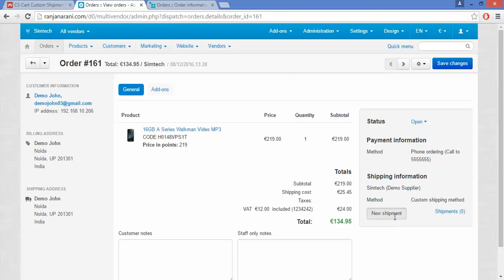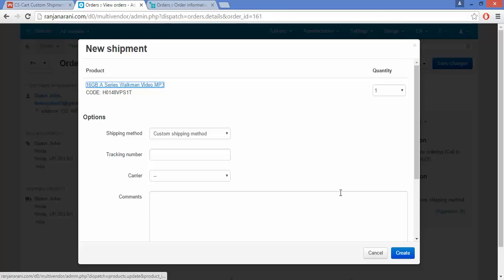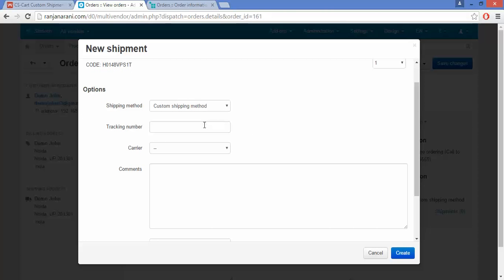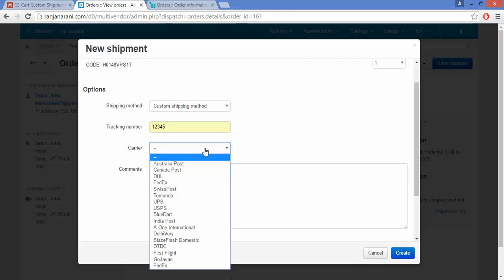Click on a new shipment to create a new shipment for this particular order. Here you can create a new shipment — choose the Custom Shipping Method option. Next, enter the tracking number for this particular order.